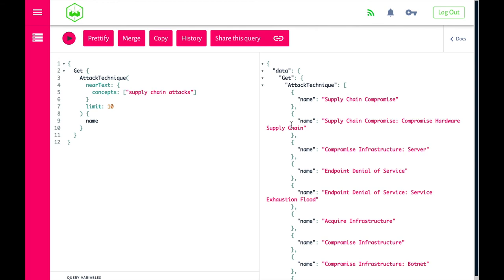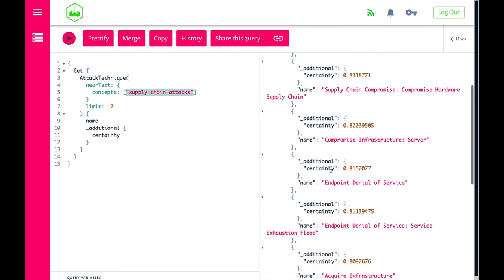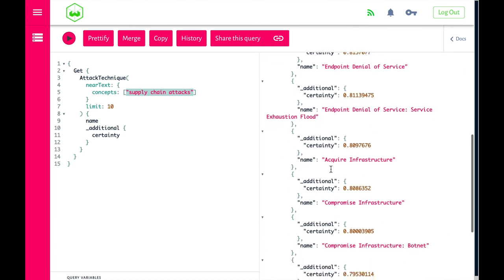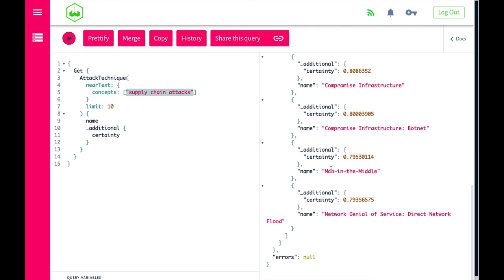Now the question is: how does Weaviate know what to show? What is the certainty Weaviate has in showing these results? We can ask Weaviate to show us the certainty score. Running this query, we see the certainty based on which Weaviate organized the results. The certainty is related to the distance from the query to the data object. We can see that if we go under 80% certainty, we lose more and more context.